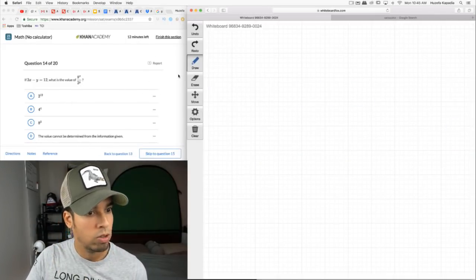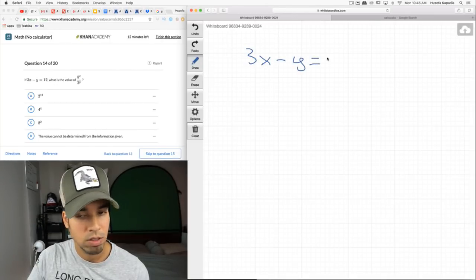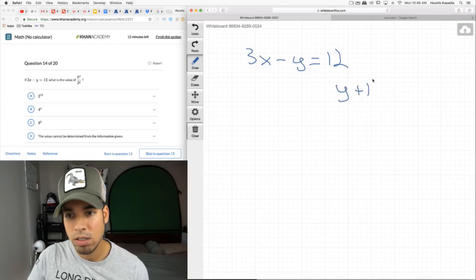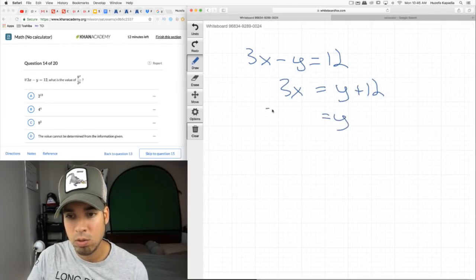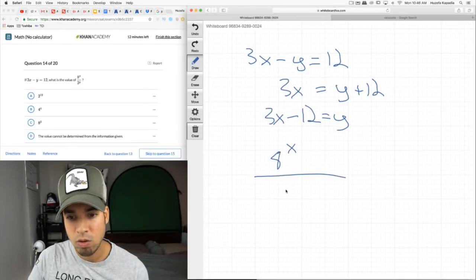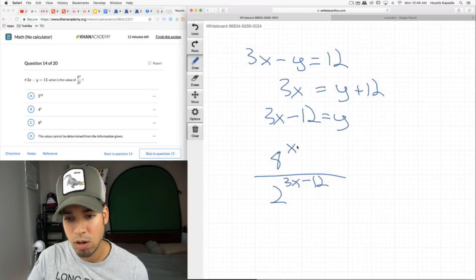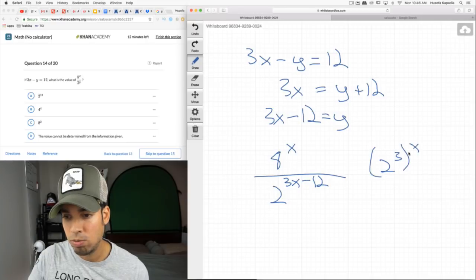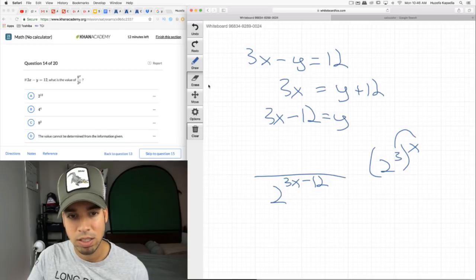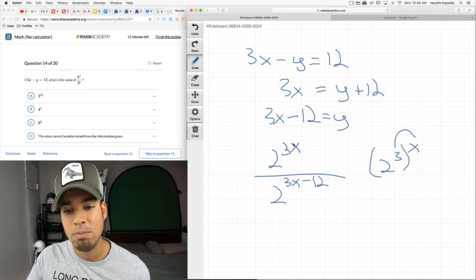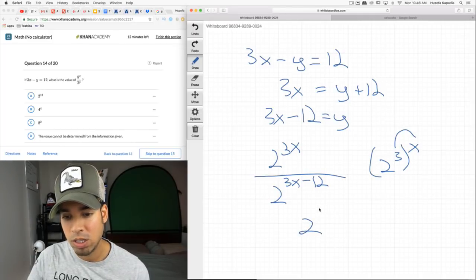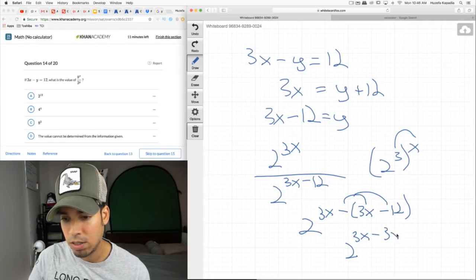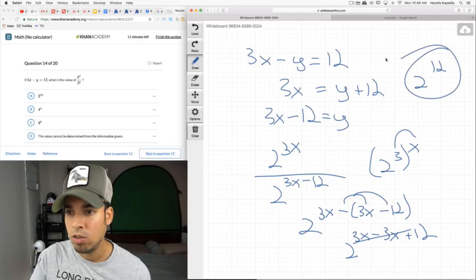3x − y = 12. What is the value of 8^x / 2^y? Rearrange: y = 3x − 12. Substitute into the expression: 8^x / 2^(3x−12). Write 8 as 2³, so 8^x = (2³)^x = 2^(3x). Now divide: 2^(3x) / 2^(3x−12) = 2^(3x − (3x−12)) = 2^12. The 3x terms cancel out, leaving 2^12. This is a tricky one that could trip you up.